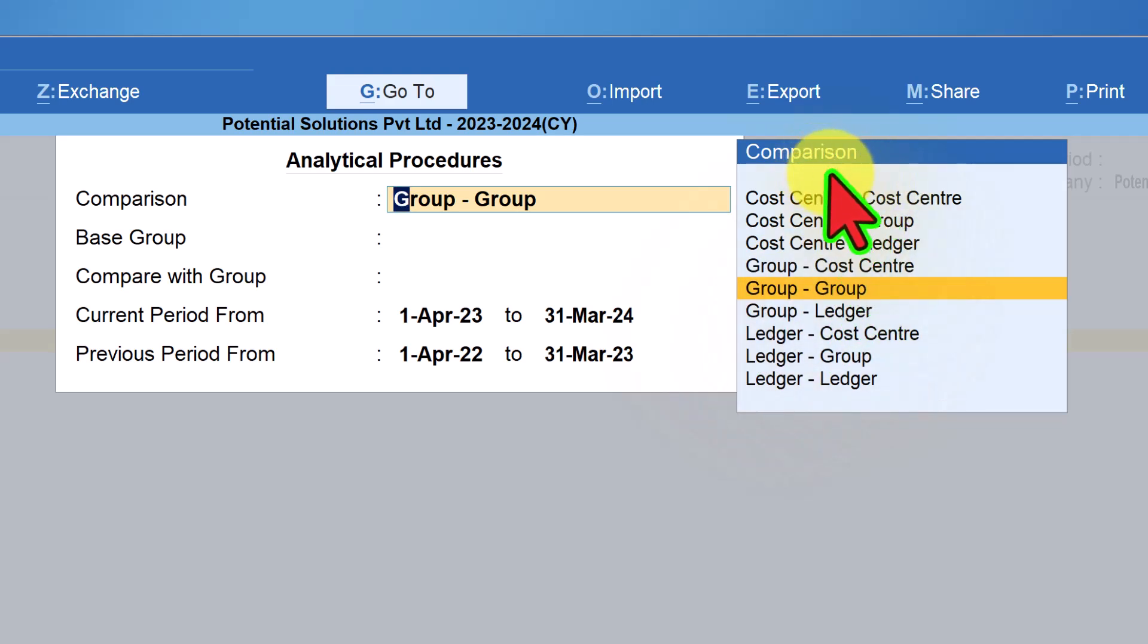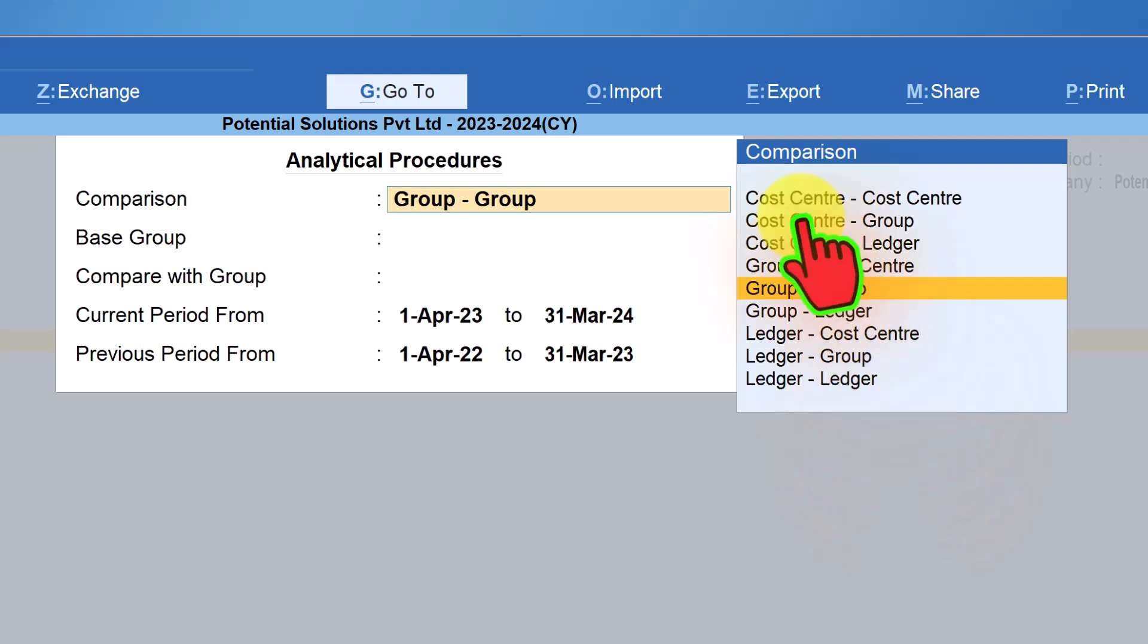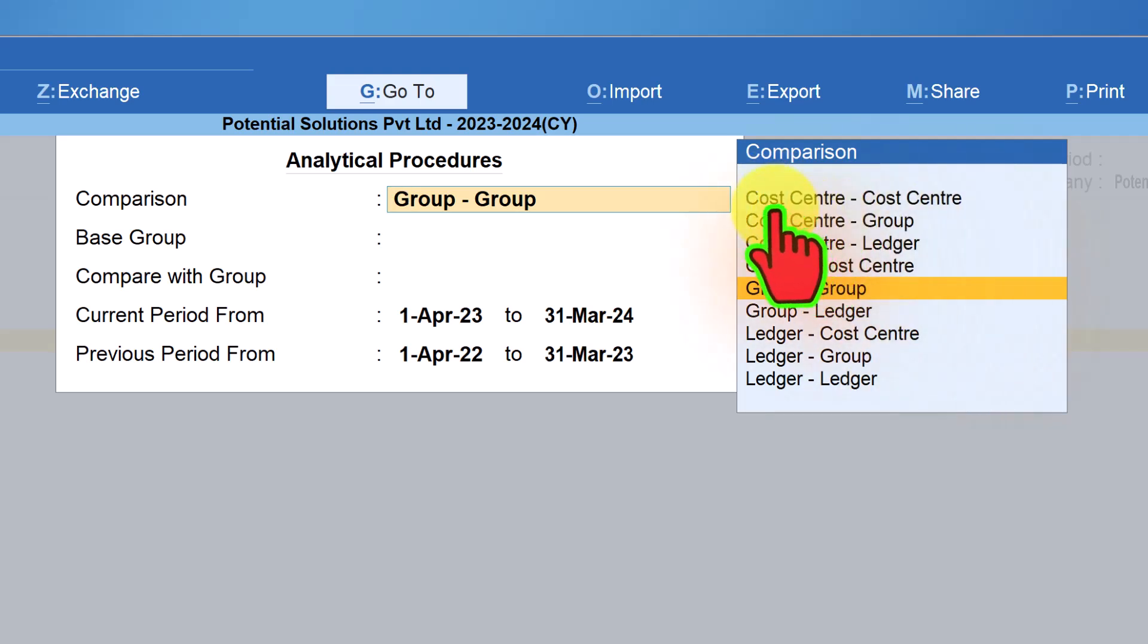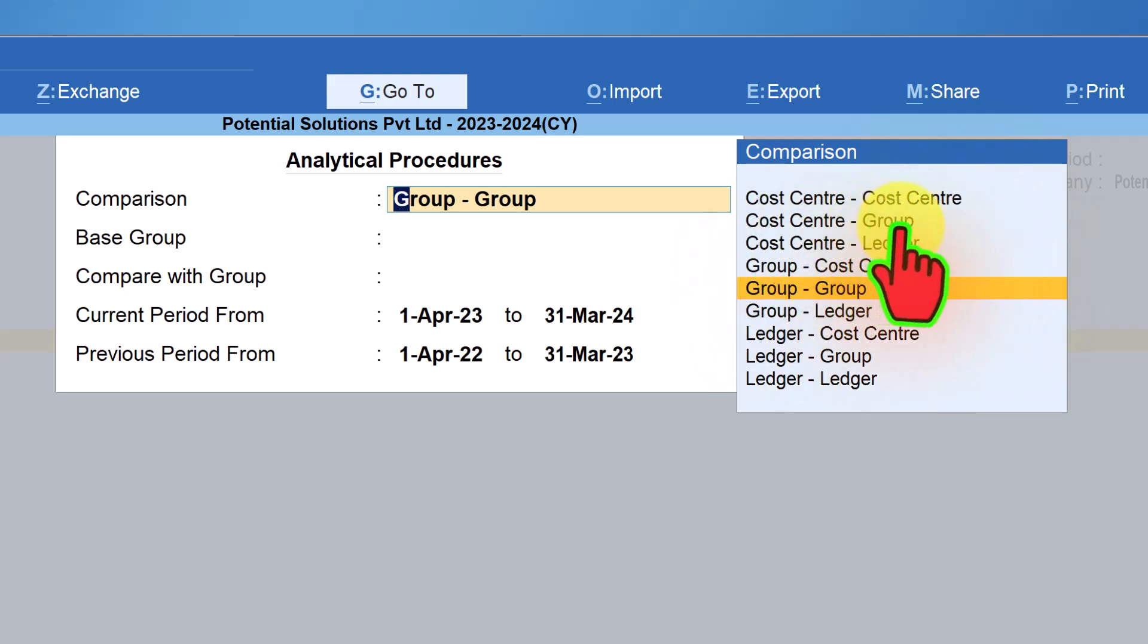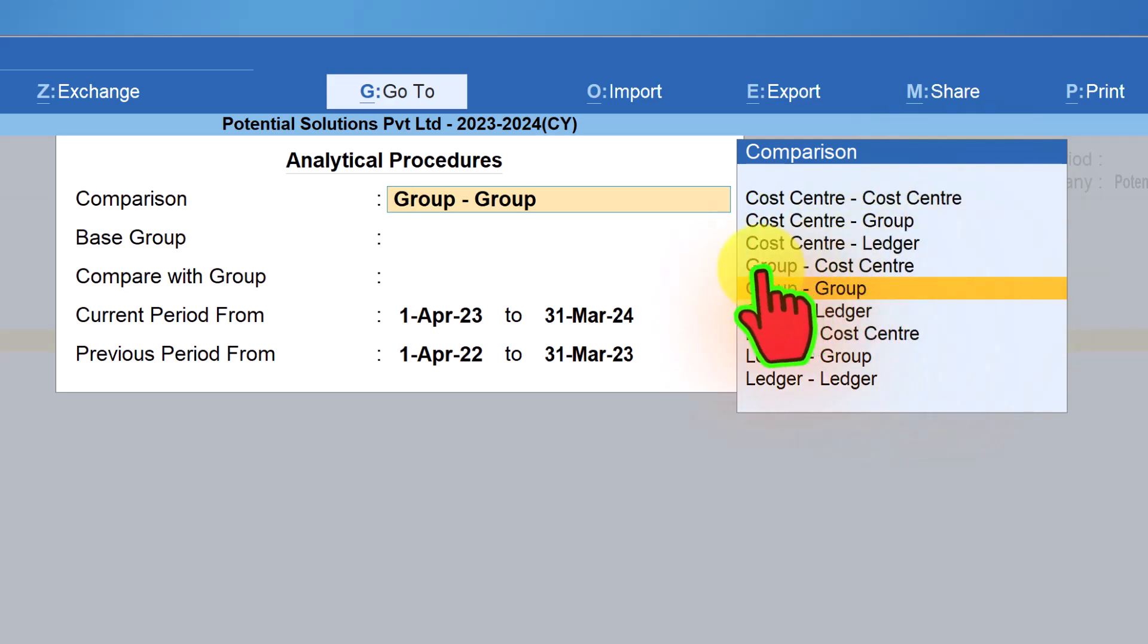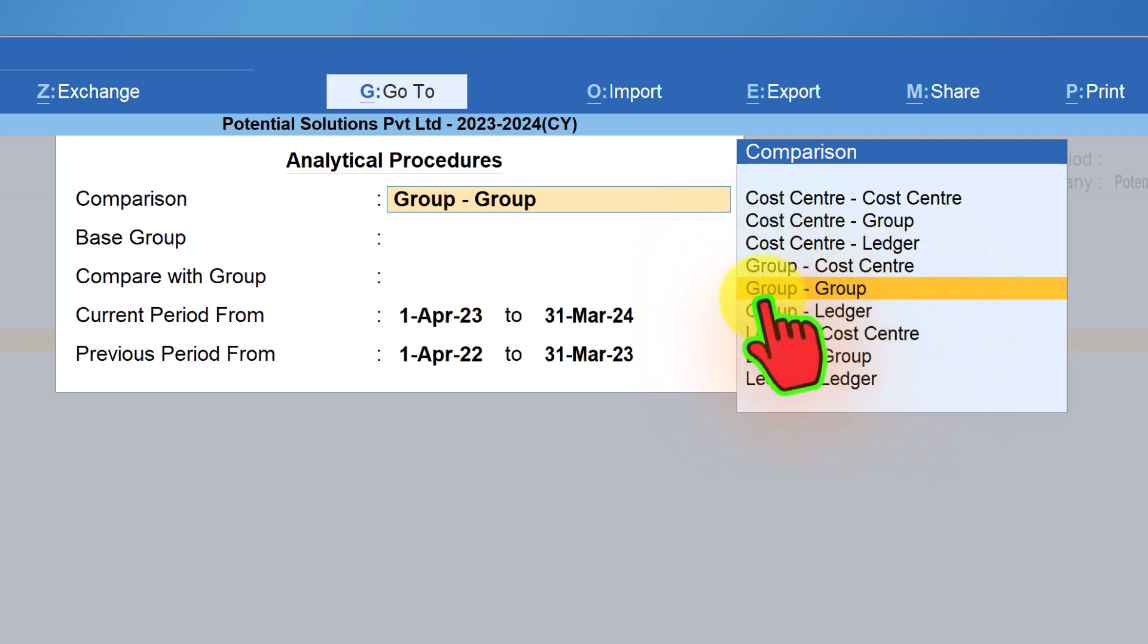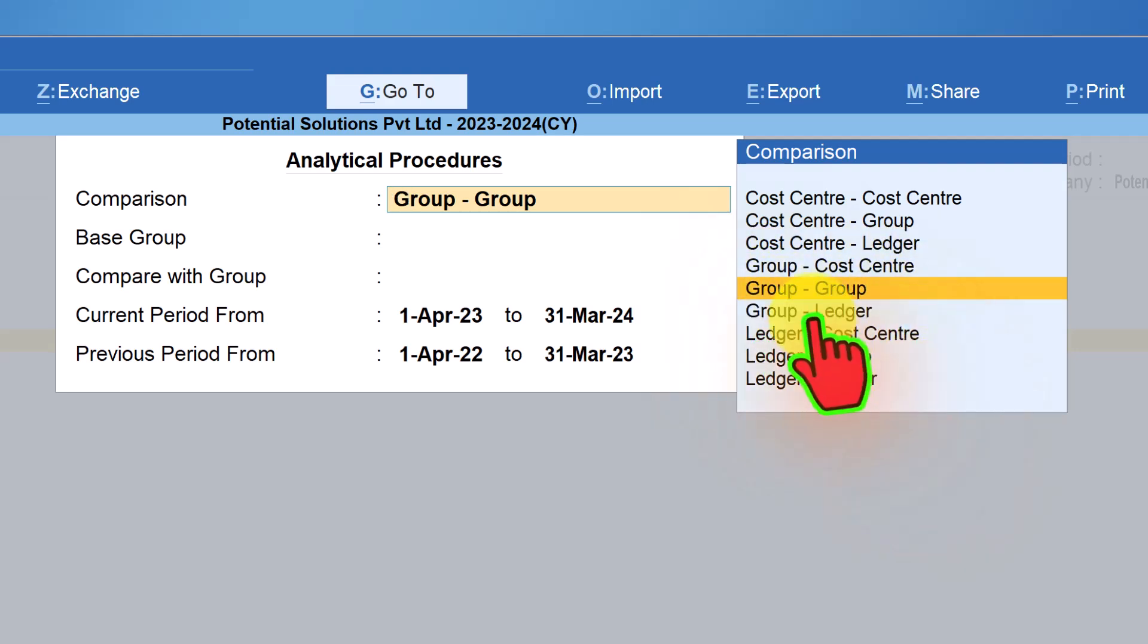If you notice the comparison here, you can compare any master with any other master. Like for example, you can analyze cost center to cost center, cost center to accounting group, cost center to accounting ledger, accounting group to cost center, accounting group to accounting group, accounting group to ledger and ledger and so on.